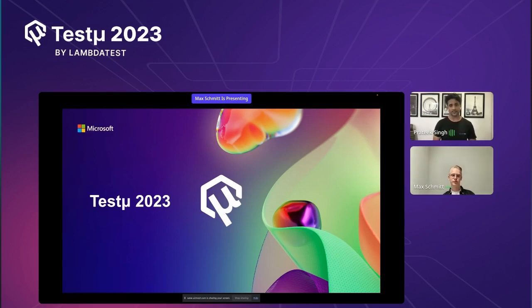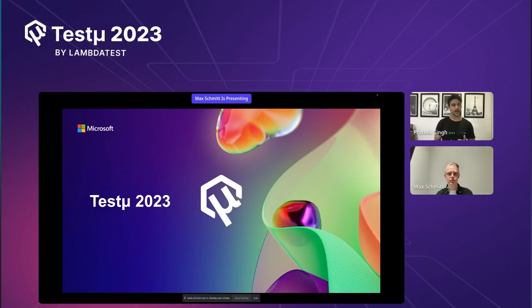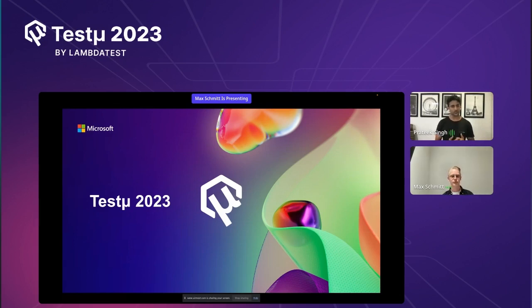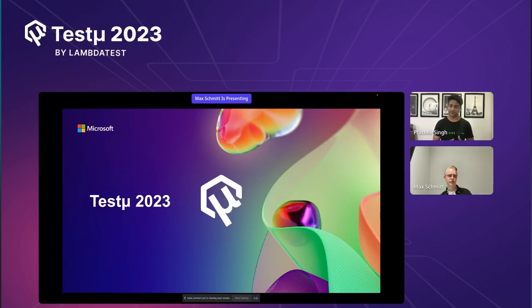Today in the session we are going to discover the fun side of testing with Playwright to perform end-to-end test automation. Our speaker, Max Schmitt, is a senior software engineer at Microsoft who is an active contributor to Playwright. Max is passionate about open source and developer tooling.